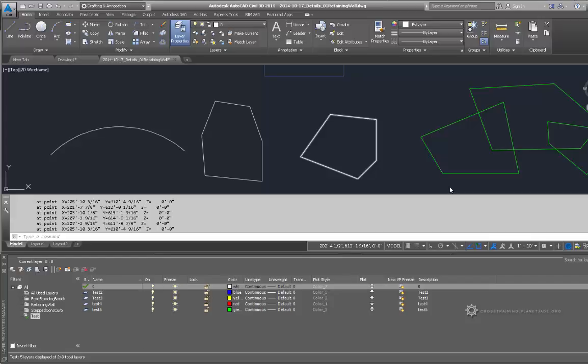The next thing we're going to explore is something called hatch. Hatch will allow us to fill an area with a pattern. Hatching can help differentiate between one material from another, especially when viewing a drawing in plan view. For example, you have an asphalt road next to a lawn area. The only thing separating the two areas may be a sidewalk or a simple thin line.